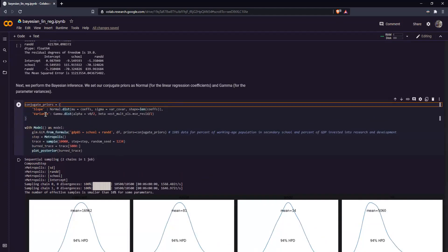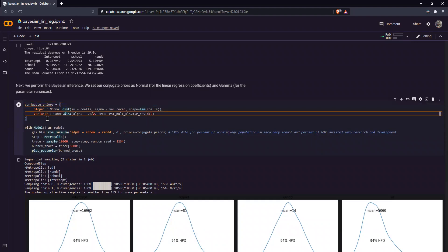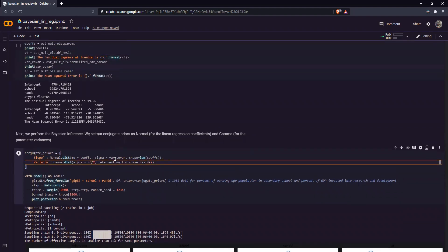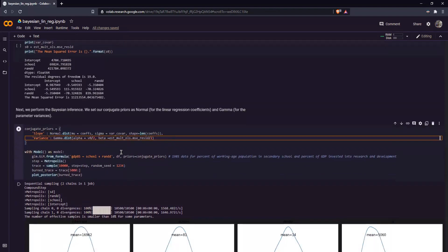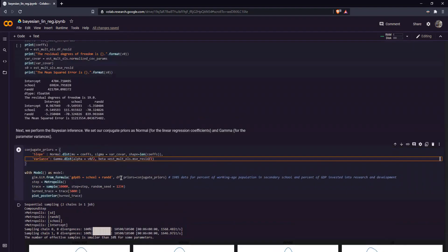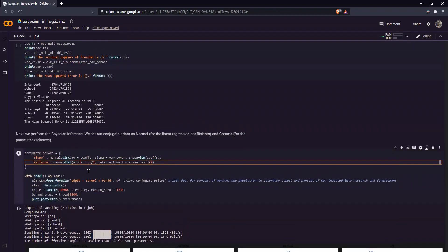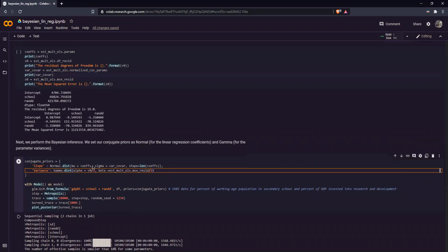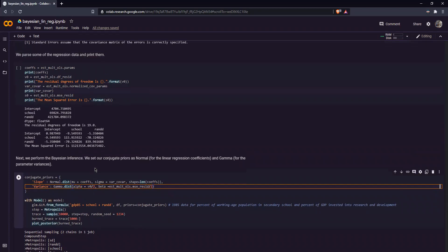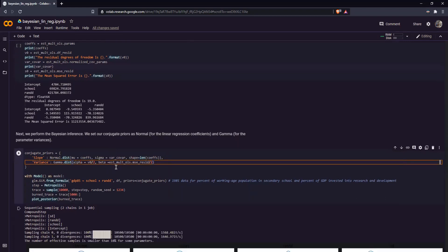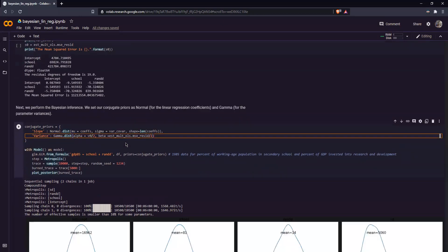Now our variance here is the formula it uses as alpha and beta, the formulas we stated earlier, where alpha is residual degrees of freedom divided by two, and beta is equal to the mean squared error divided by two. You can find this in the slides later on.